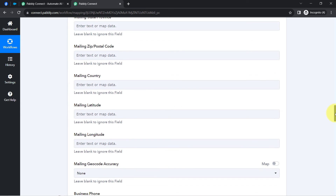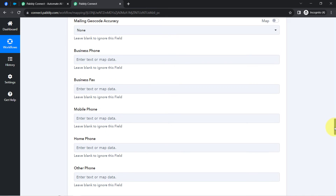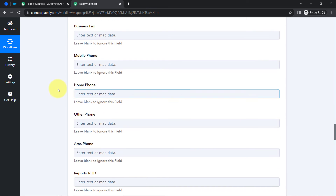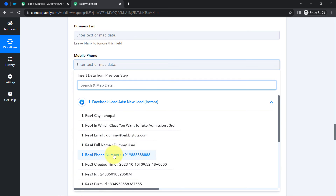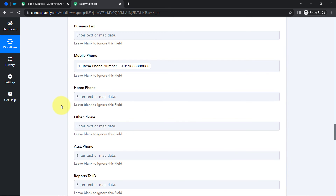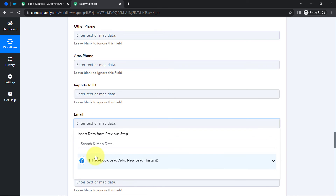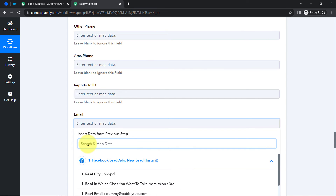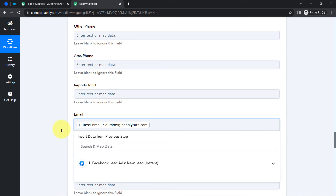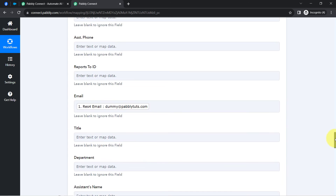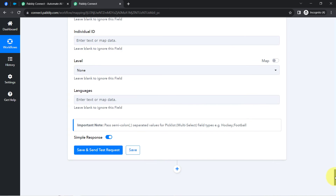Now it is asking for several other details. I am looking for the phone number field as well as the email ID field. Here we have the mobile number field — let me map the same. Lastly, I'm searching for the email field and I have found it by searching with the '@' symbol. I think I have mapped all the important and required details.